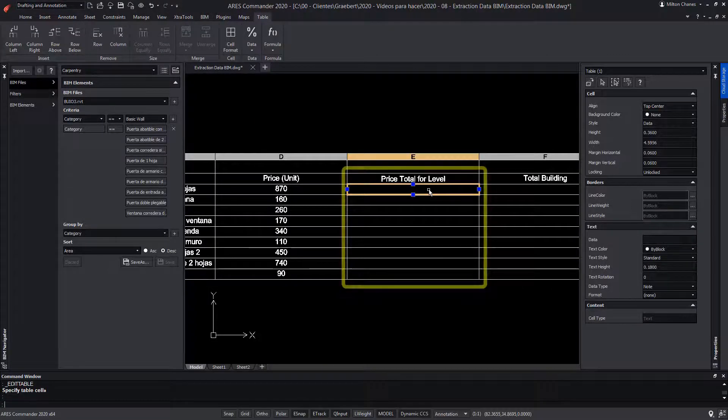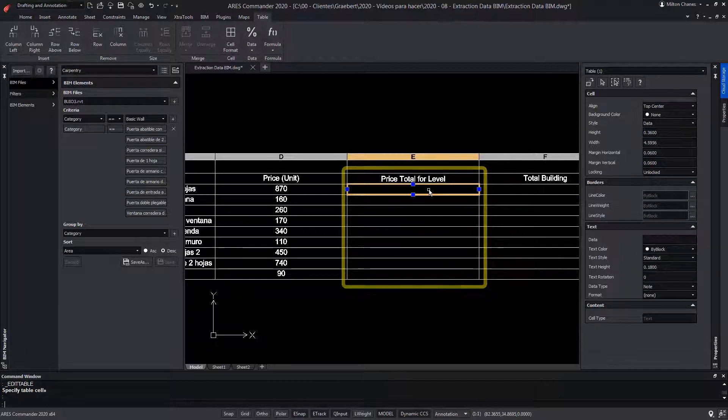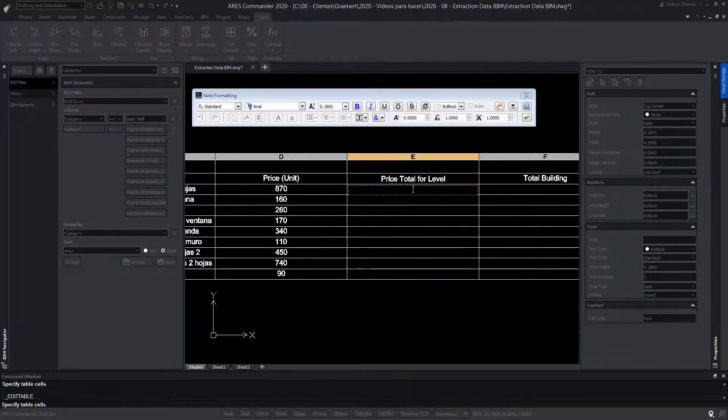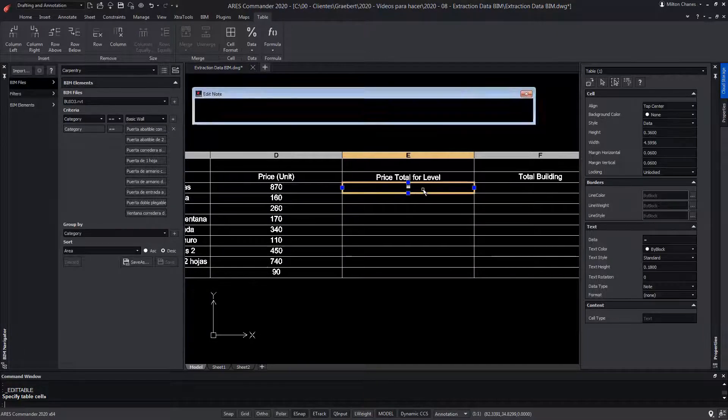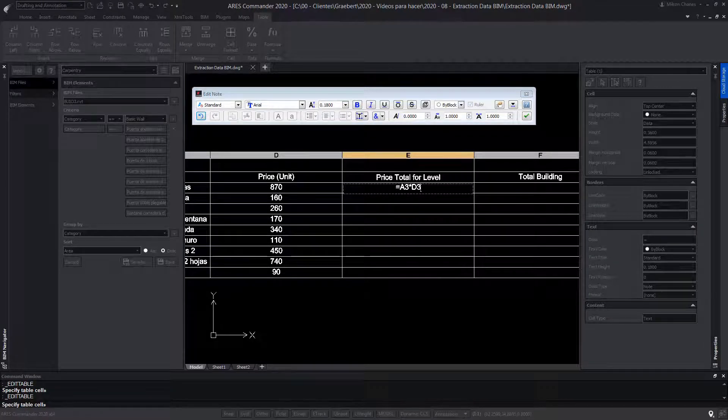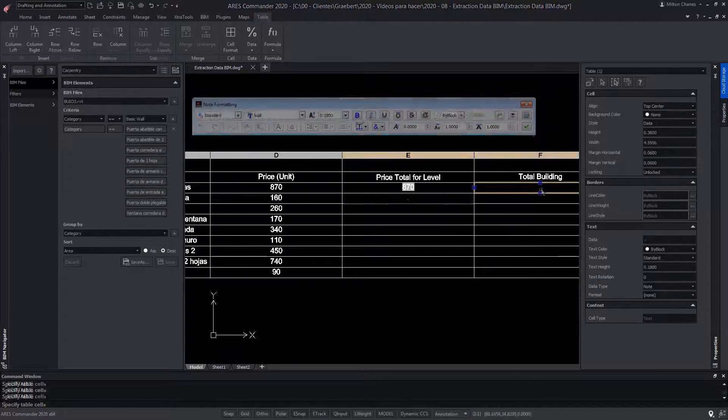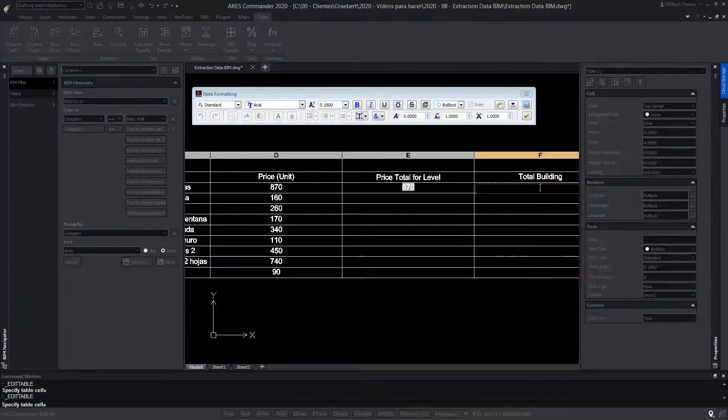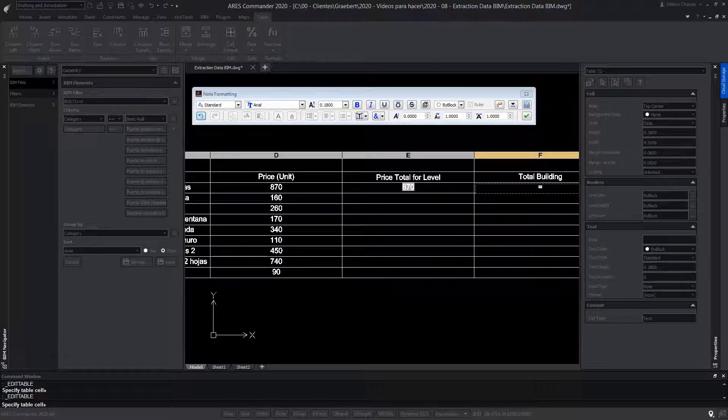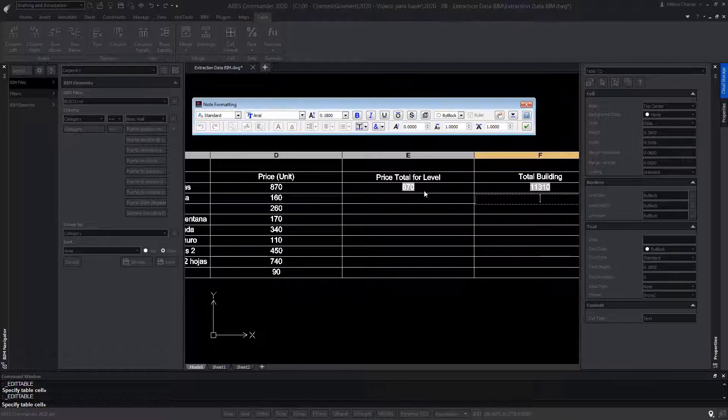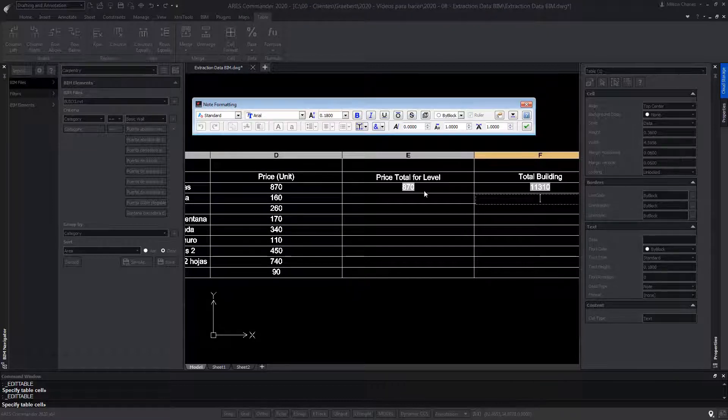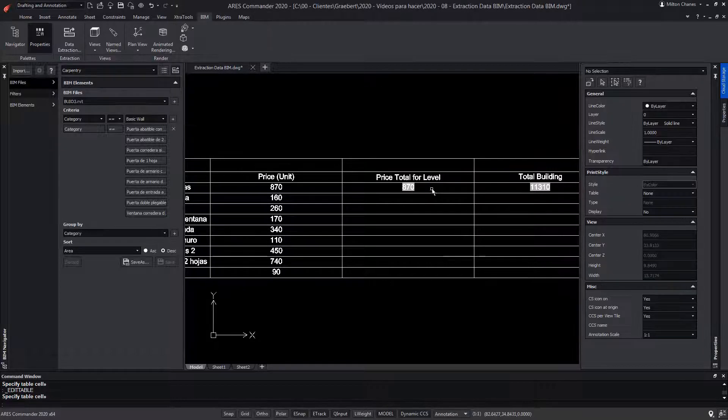We write the unit prices of each type of carpentry. In this column, we make a formula that allows multiplying the individual value of each carpentry by the amount existing in the level. In the right column, we create a new formula that multiplies the total cost per level of each type of carpentry by 13, which are the number of levels of this building. We repeat these operations for the rest of the cells.